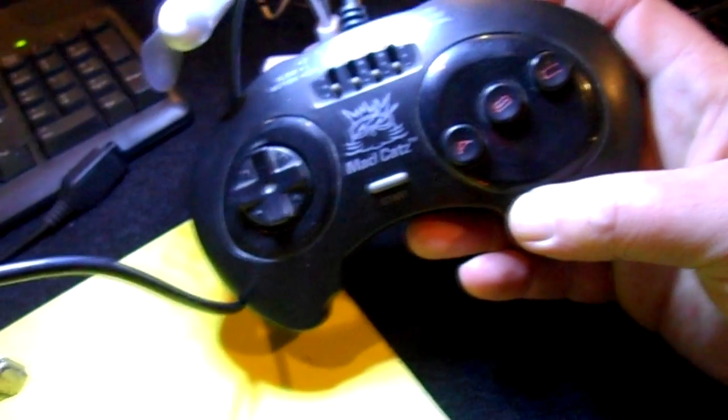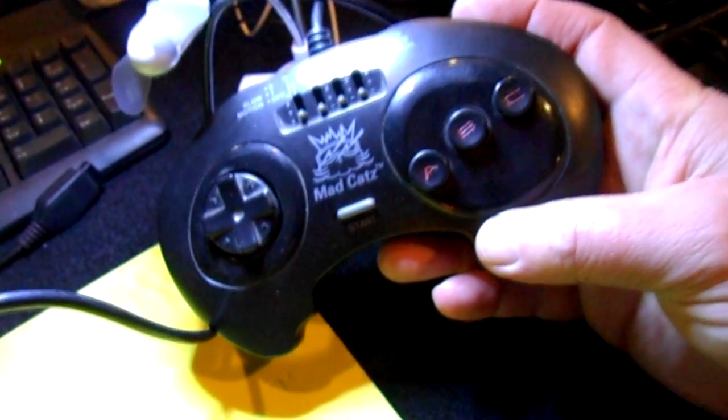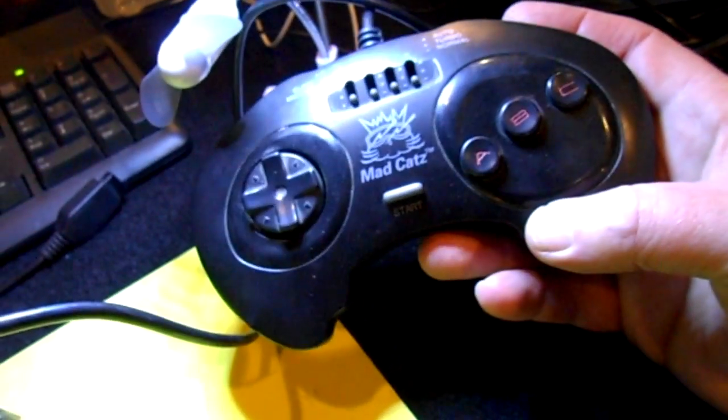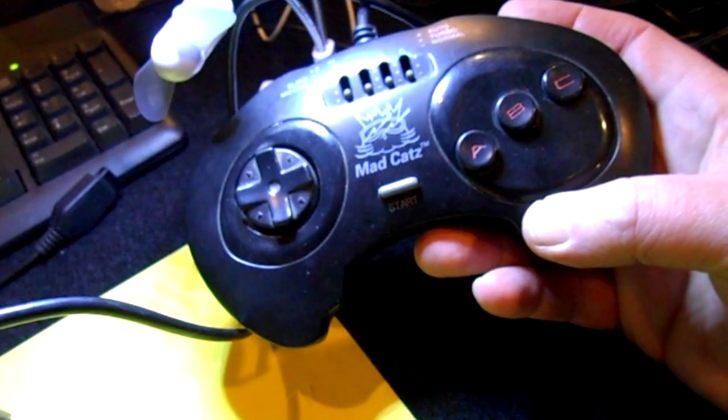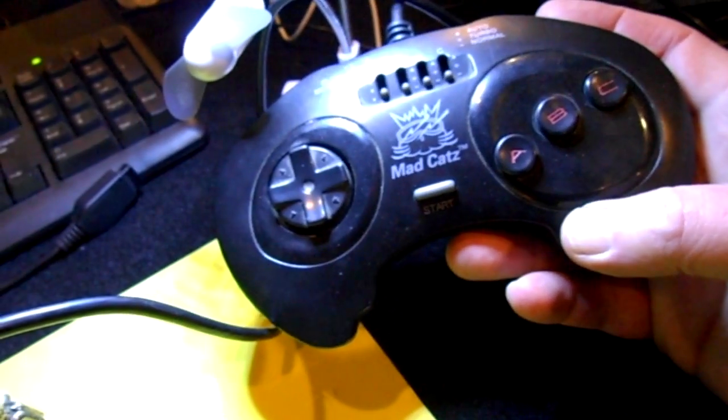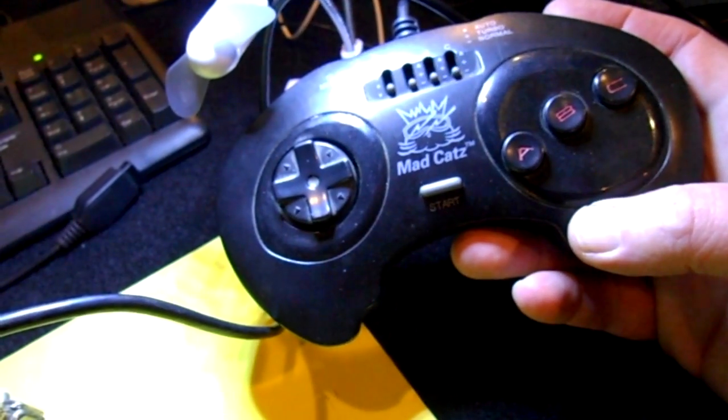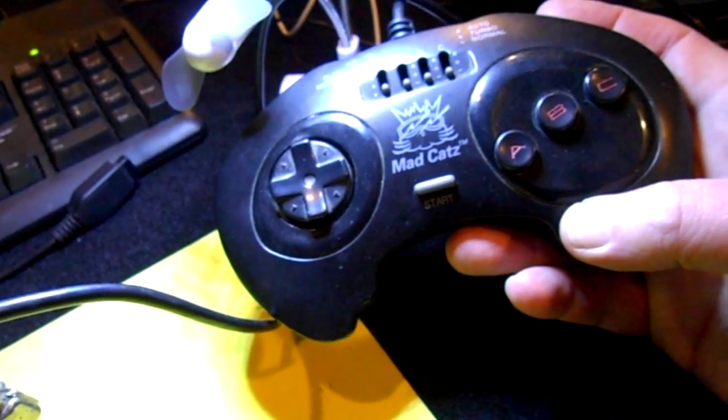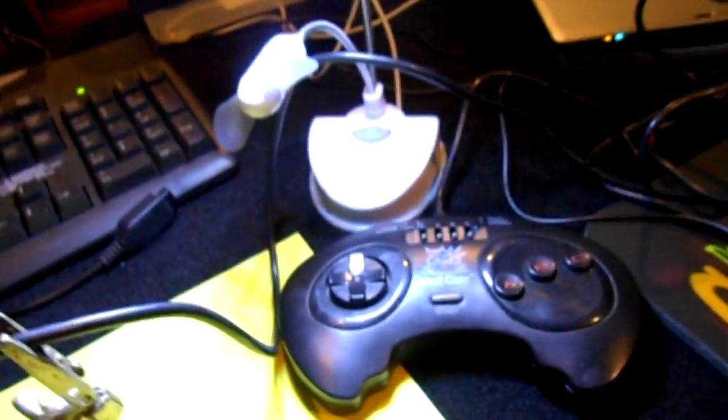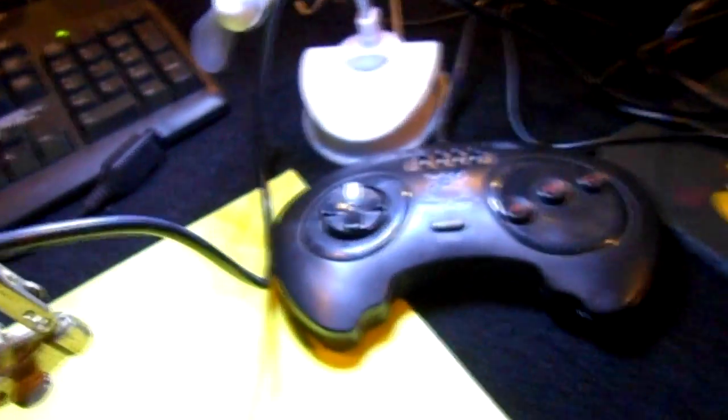The thrift store find, this is a Mad Cats controller. I think it originally was for the Sega Genesis. I had to sacrifice the end and cut off the nine pin DIN, here it is here.